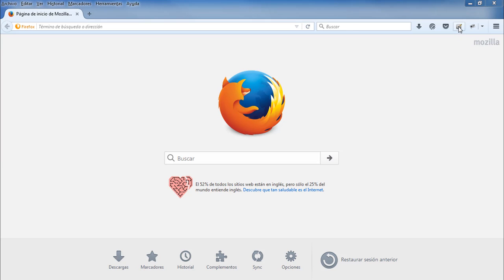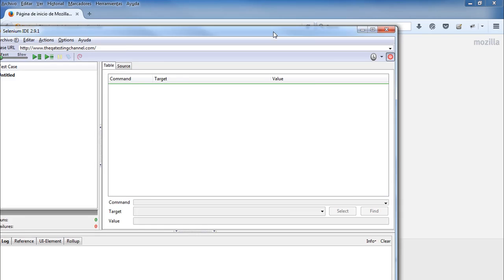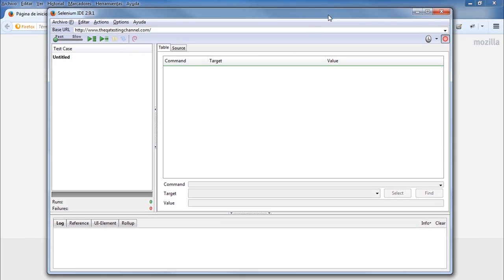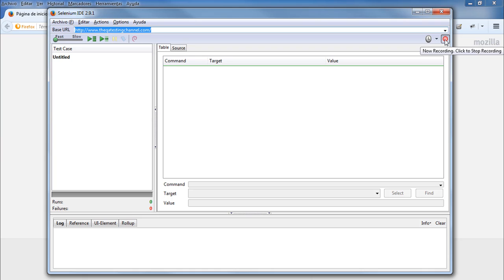The first step is to open Mozilla Firefox and click on the Selenium IDE tool. Once it is opened, it will be ready to test. To start recording your scripts, you will see a red button — when shown, it means Selenium is now recording.